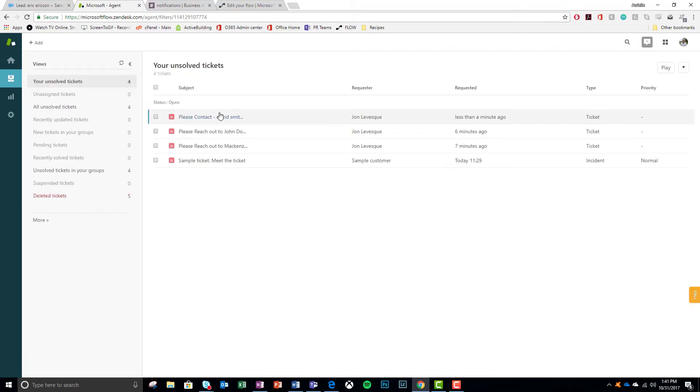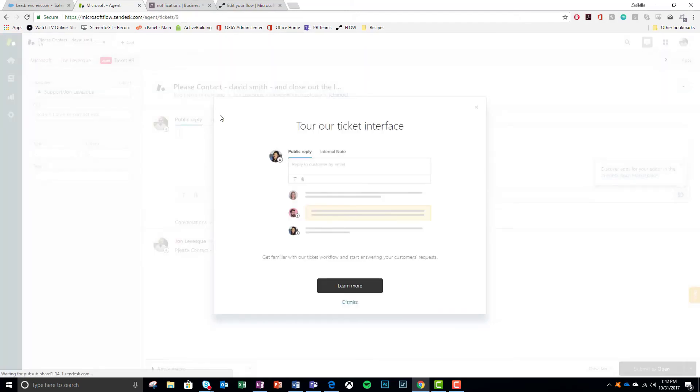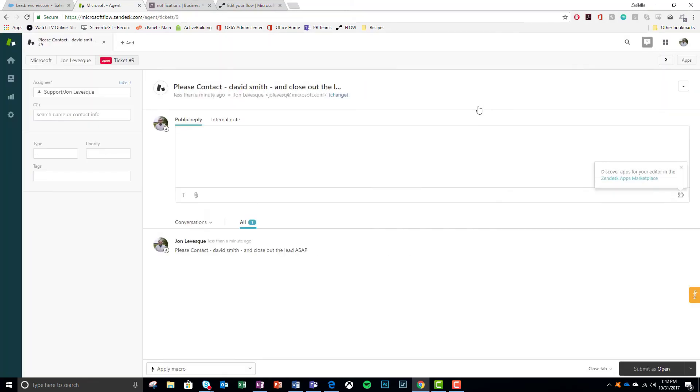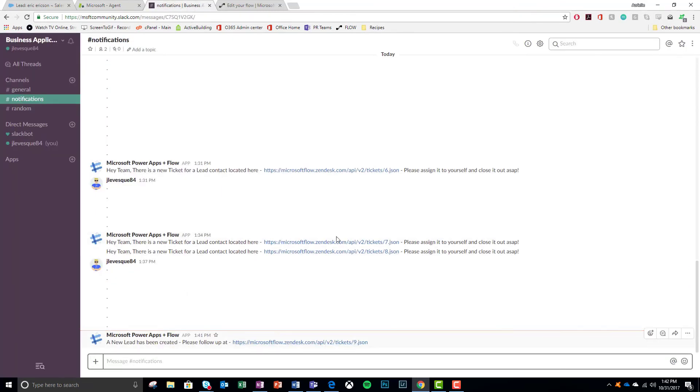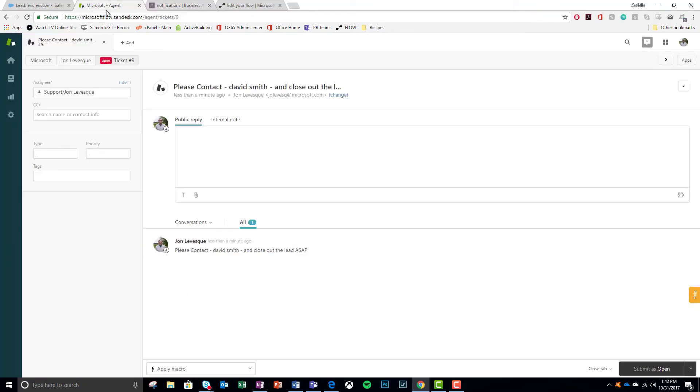Zendesk refresh. Look at it. There it is. There's the ticket. Right away. Immediately. And then my notification in the Slack channel, which links me back to my ticket. Oh my goodness.